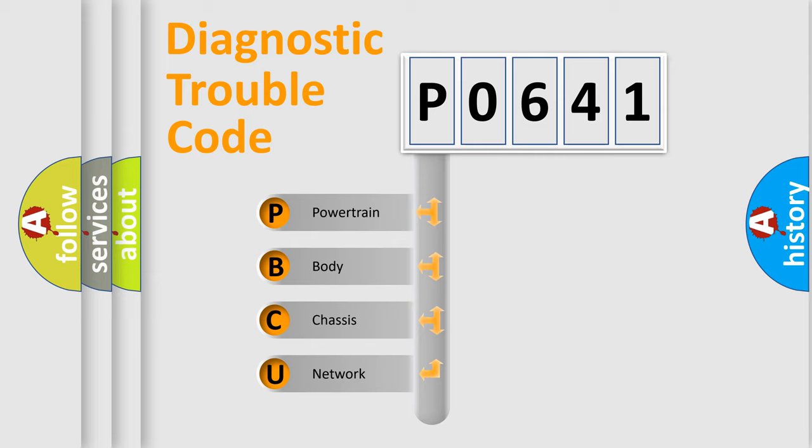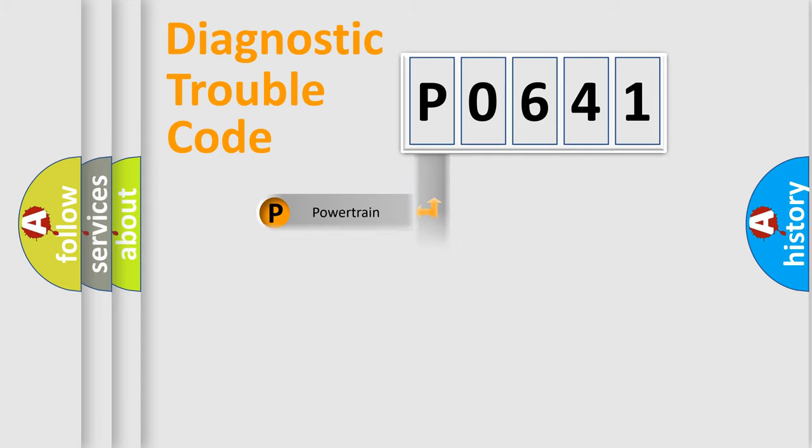We divide the electric system of automobile into the four basic units: Powertrain, Body, Chassis, and Network.